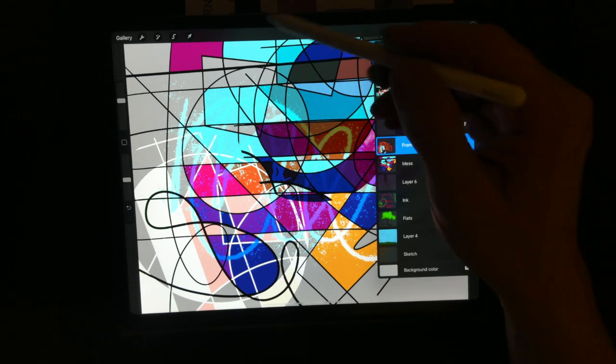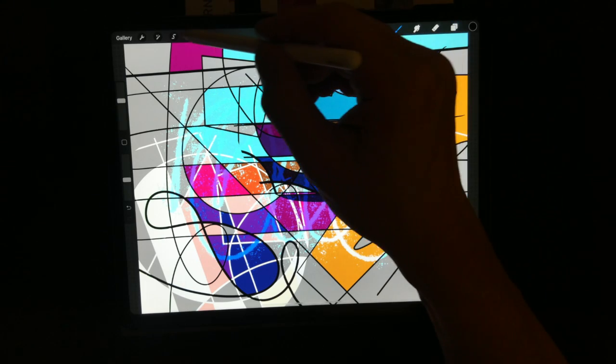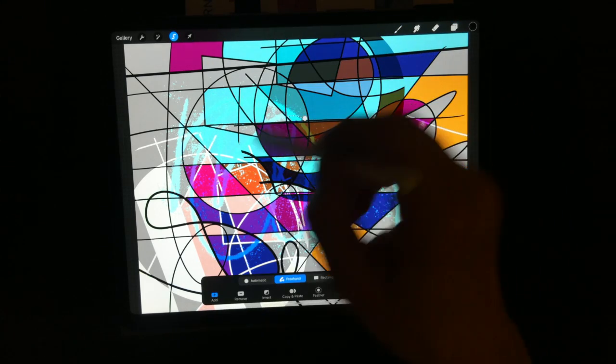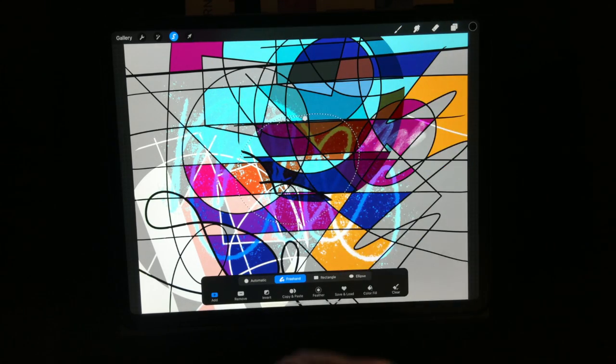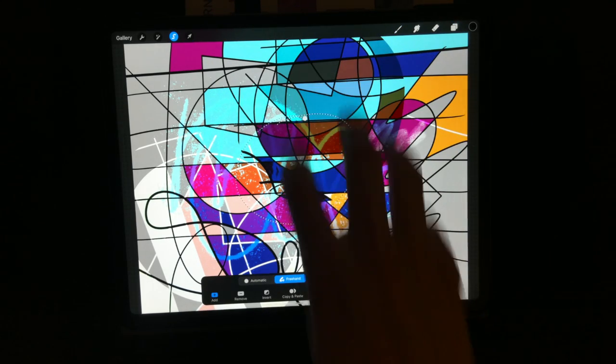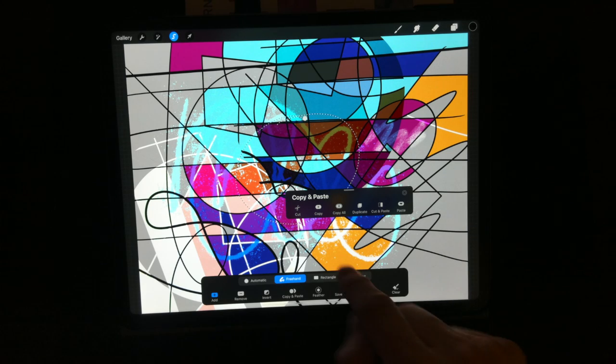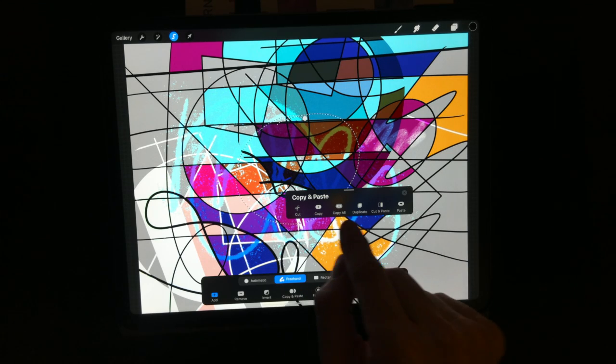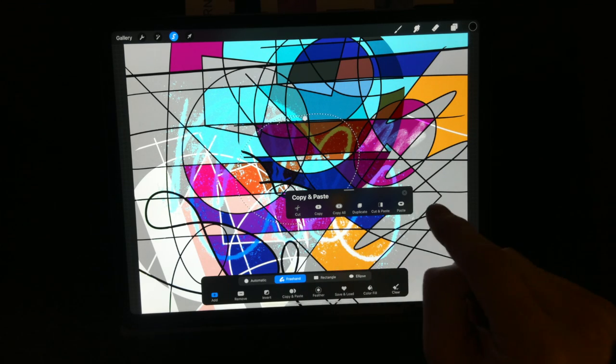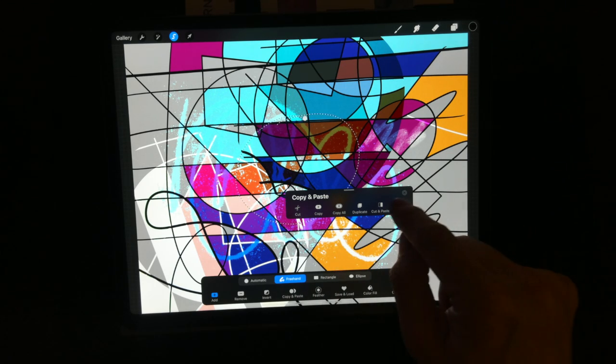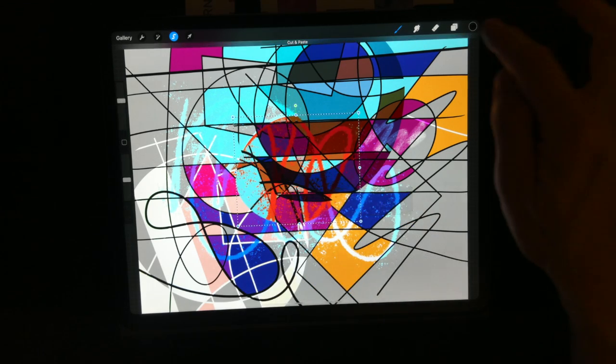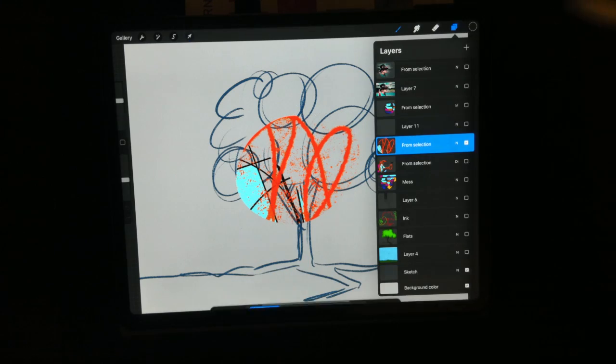Let's say I make a selection. I can do a three finger swipe down and it'll get my copy and paste window - cut, copy, copy all, duplicate, cut and paste, paste. I can cut and paste, and it'll actually cut and paste it to a new selection.